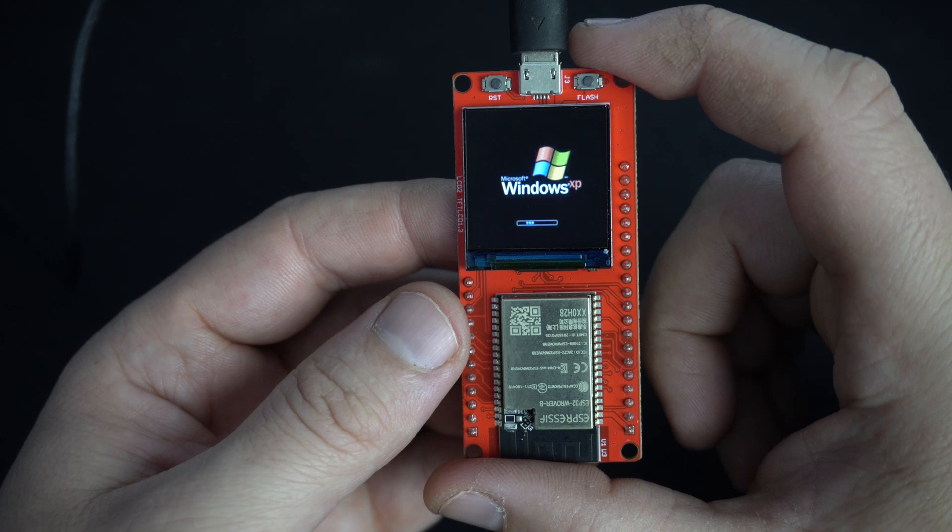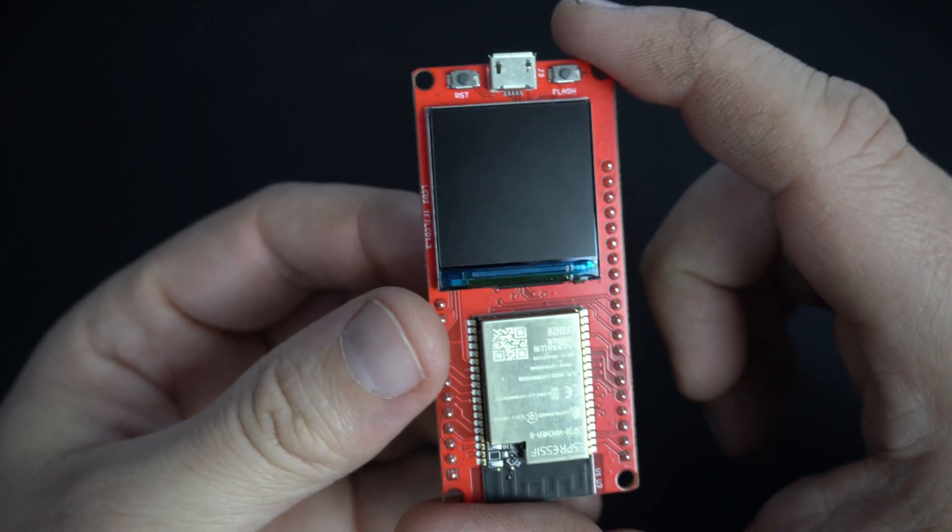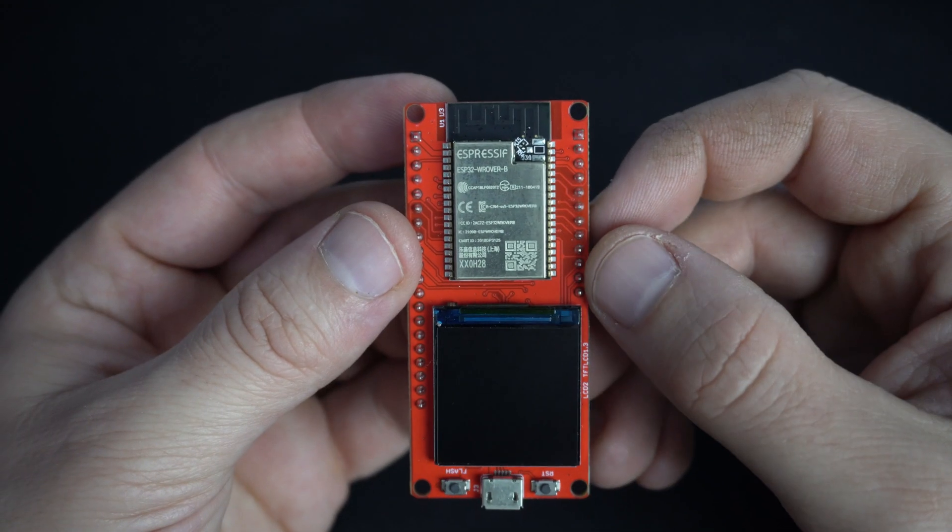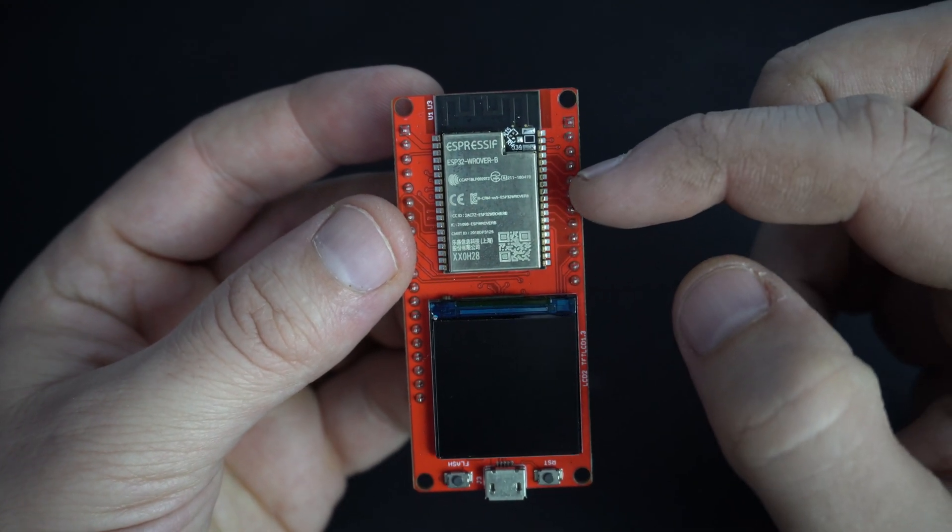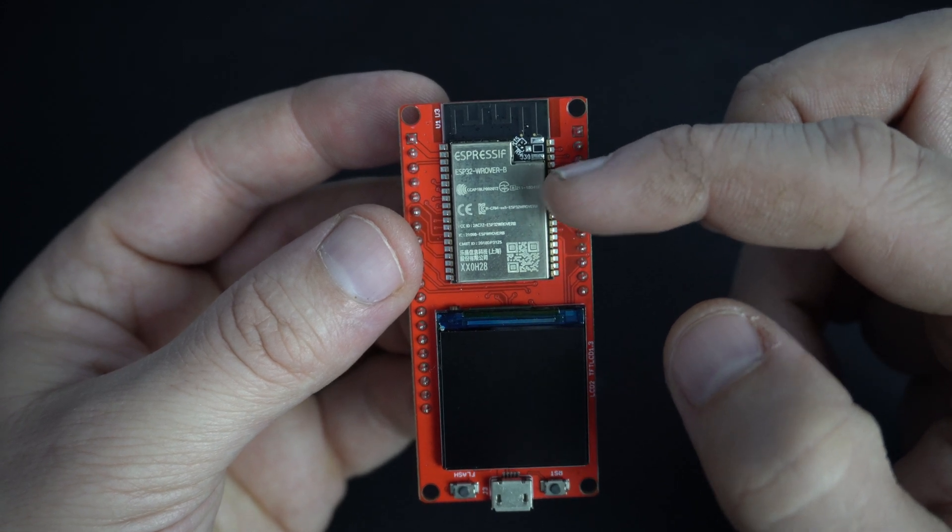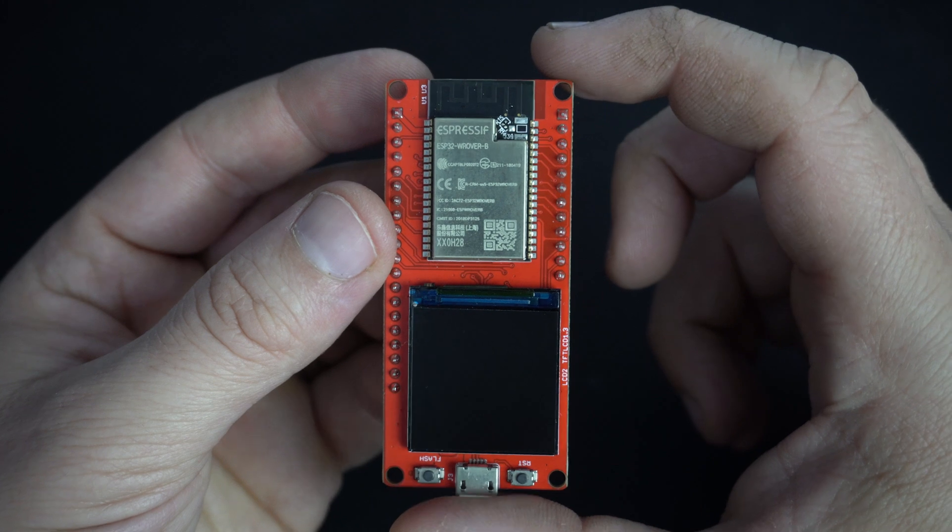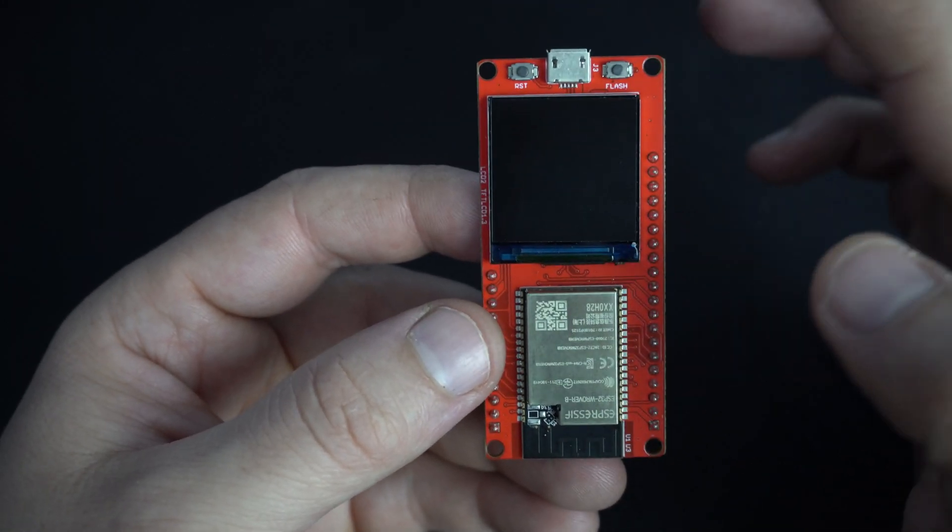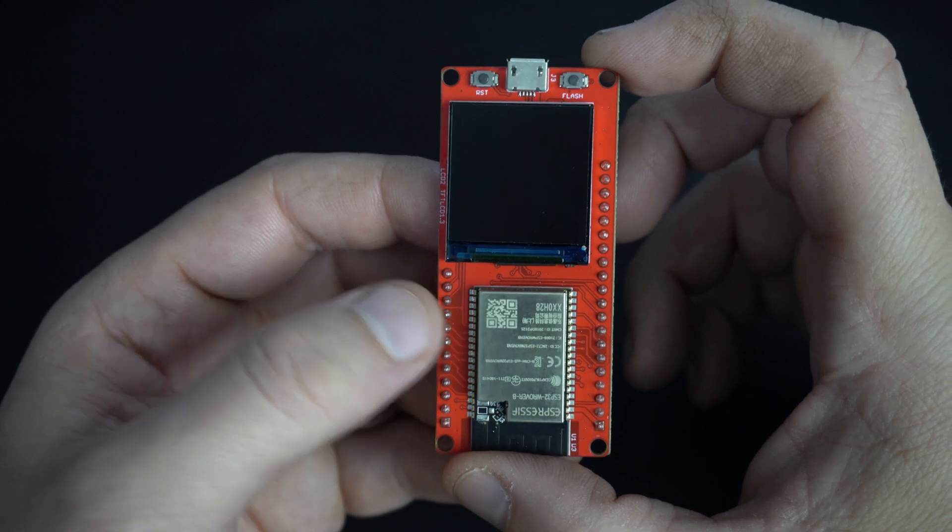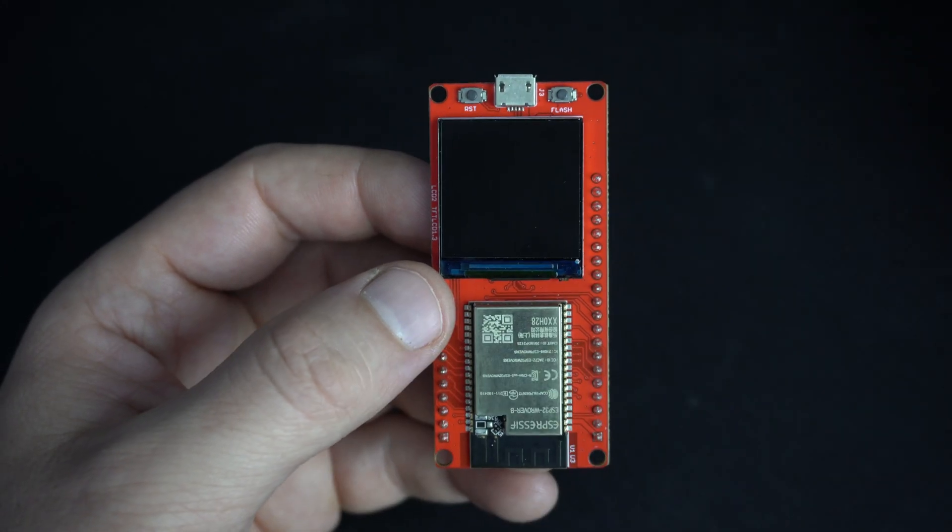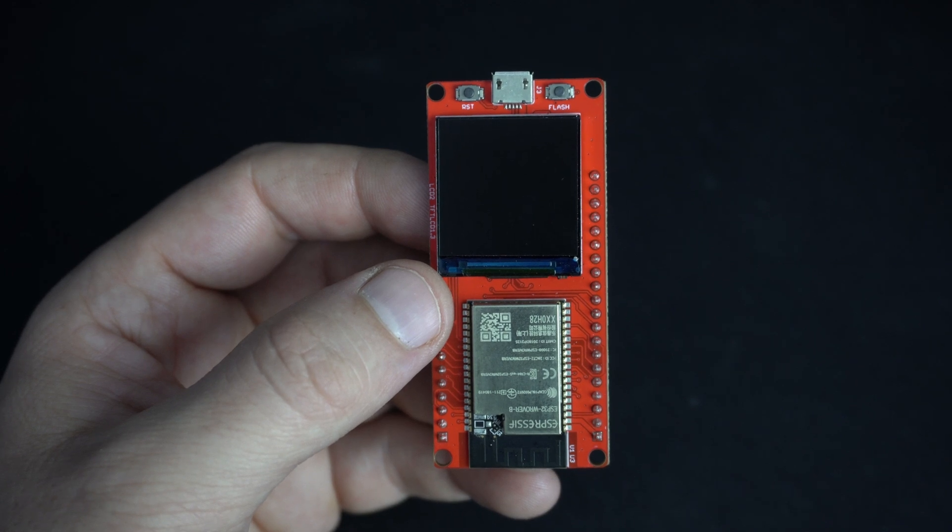So let's take a closer look. At the front side we can see this ESP32 Vruver microcontroller. This beautiful TFT display 240x240.